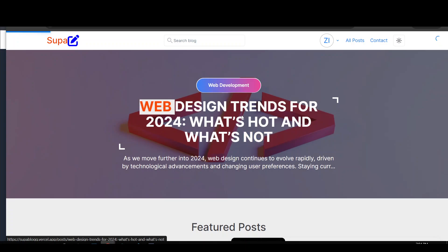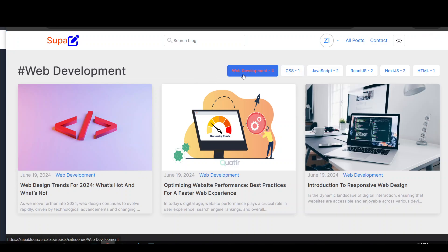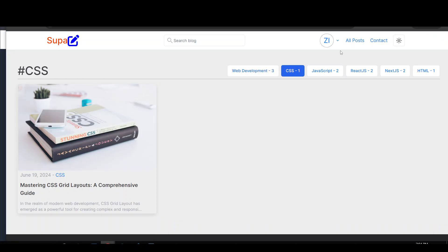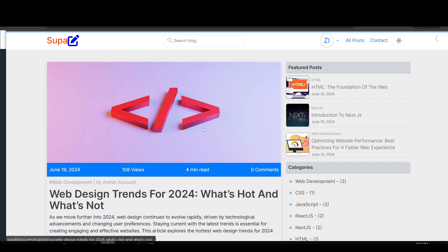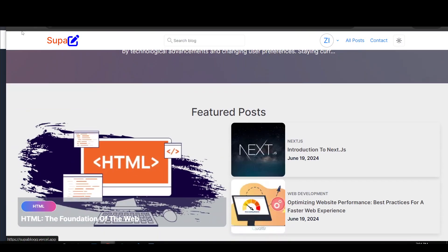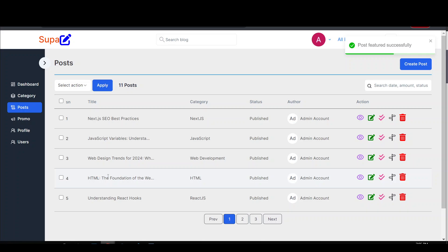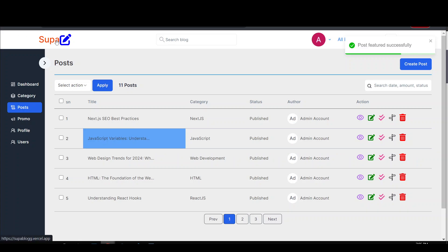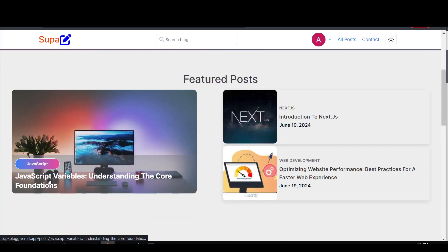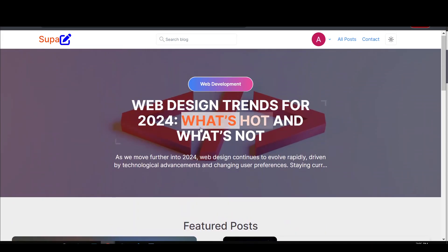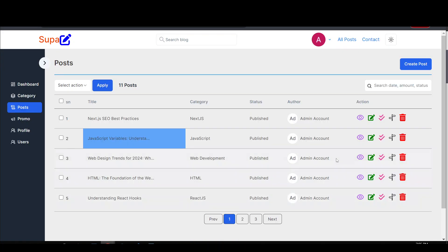On the front end we also have things like categories, filter categories, and post browsing. We also have featured posts — and I mentioned the featured post is determined by the admin. On the home page we currently see an HTML post as featured. If I go to the admin dashboard and unfeature that post, then feature 'JavaScript Variables' instead, going back to the home page we now see 'JavaScript Variables' as the featured post — completely controlled by the admin.